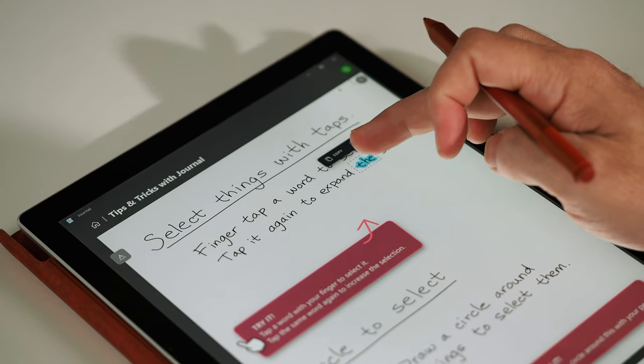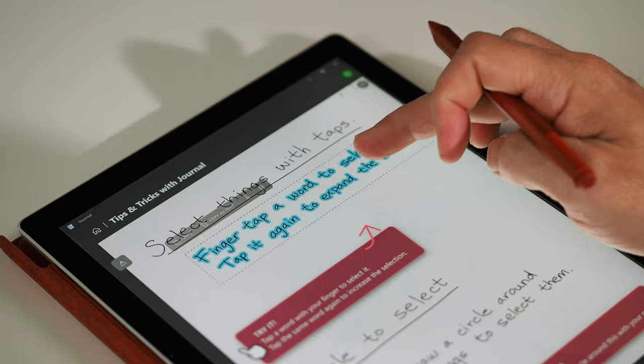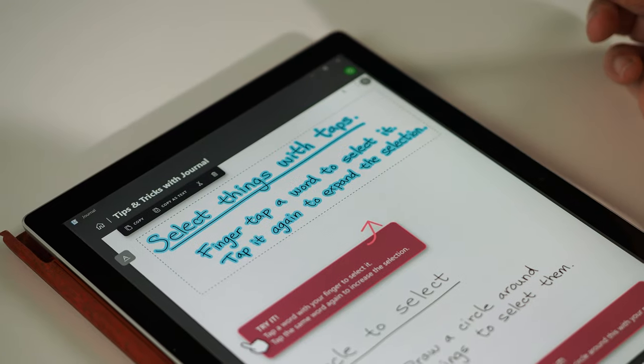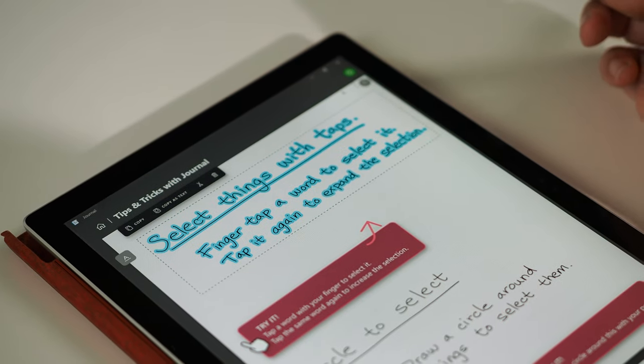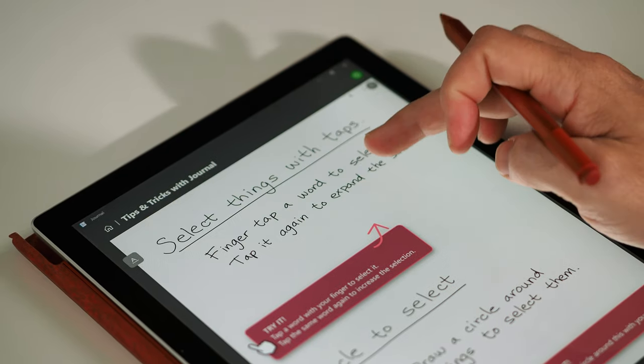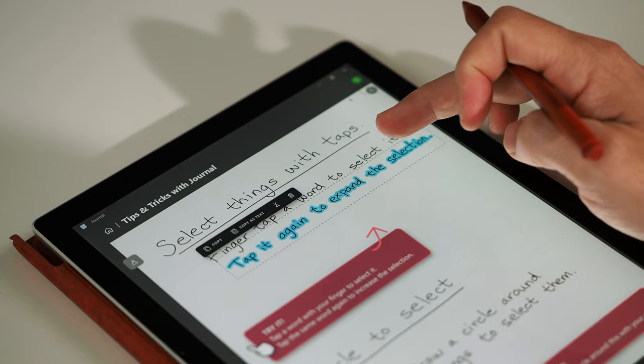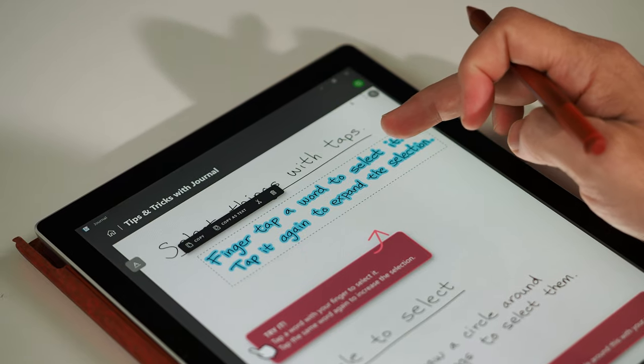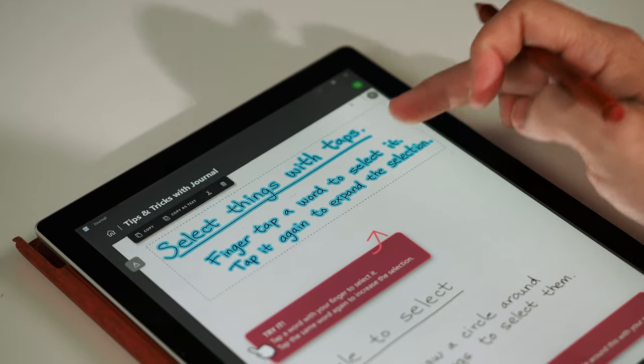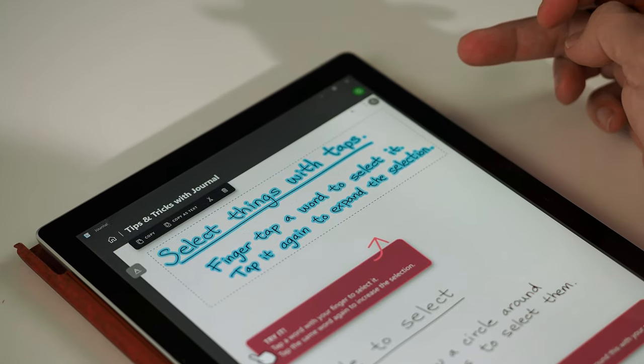In the journal app, like in many Windows apps, touch inputs are treated differently to pen inputs. You can tap on a word with your fingertip to select it, tap again to expand the selection to the sentence and tap again to expand the selection to the paragraph. This is a really clever and easy way to select content.